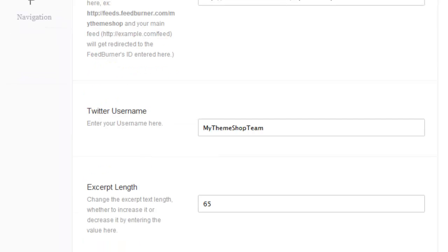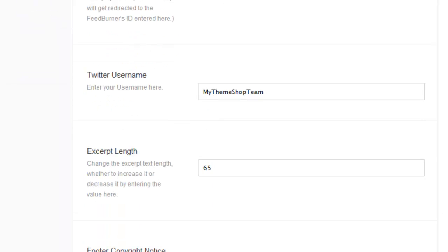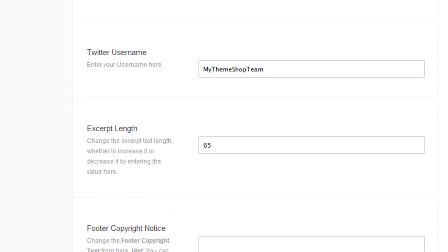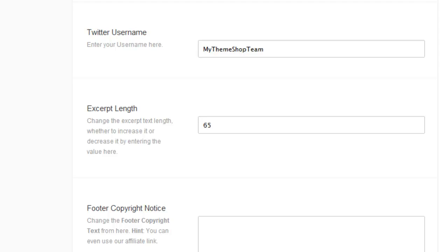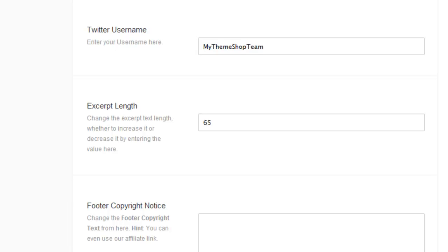The next option is your Twitter username. Twitter, if you are not familiar with it, is a microblogging service which allows you to essentially tweet little snippets of whether it's an update or a new post or whatever to your followers, and allows people to stay updated and converse with each other. All you have to do is enter your Twitter username that you have signed up for on Twitter.com and click save.